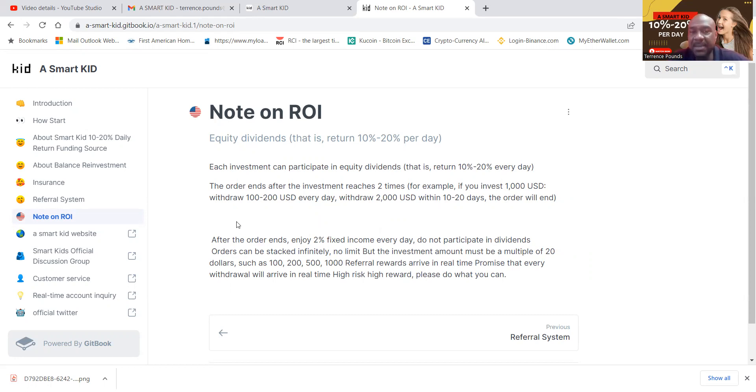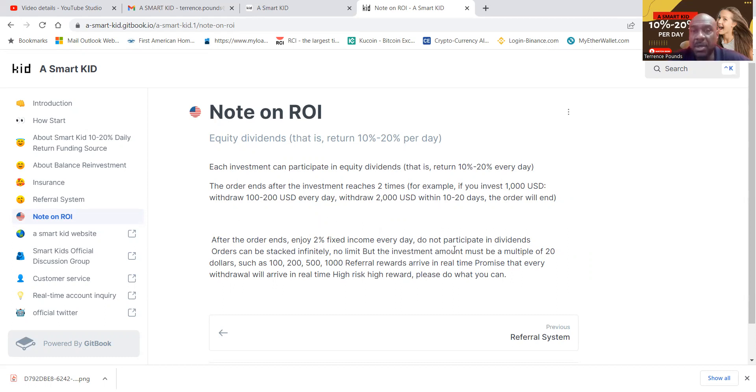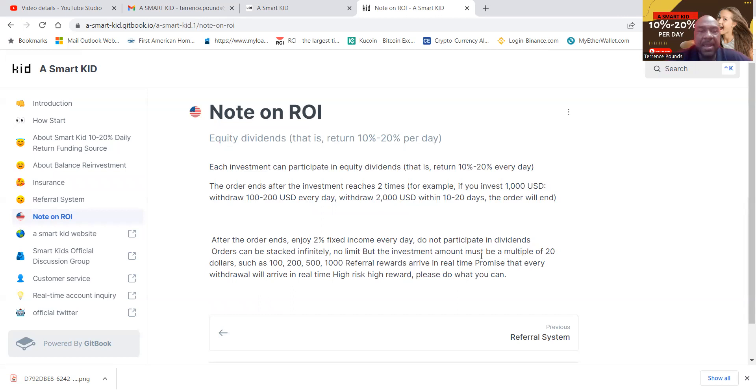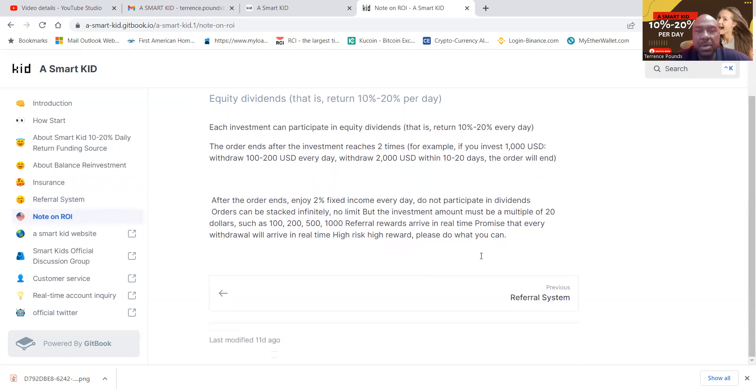Do not participate in the dividends. Now orders can be stacked indefinitely. So you can have multiple orders. There's no limit, but the investment amount must be multiples of 20. So you can do 20 multiples of $20. Now referral rewards arrive in real time that every withdrawal will arrive in real time. High risk, high reward.